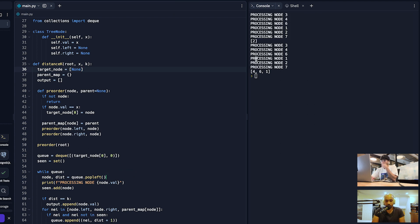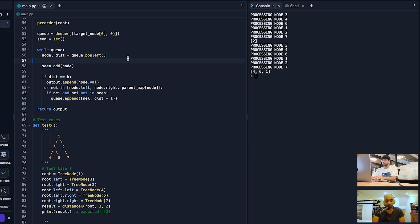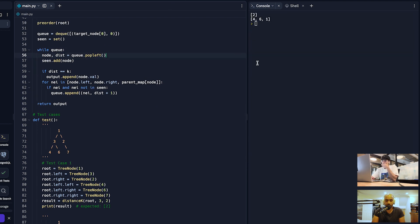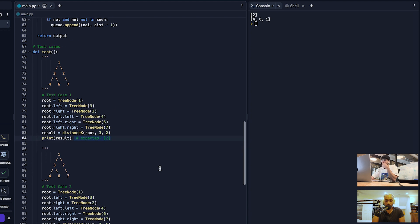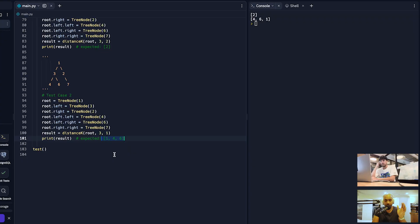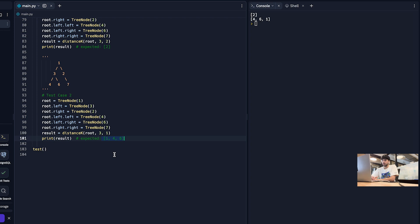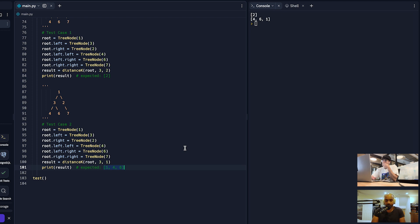Let's remove the print statement and run again. For the first test case we're getting two, which is the expected result. For the second test case we're getting four, six, and one. The order of the output doesn't matter — what matters is that we have the unique nodes we're expecting. This looks good.